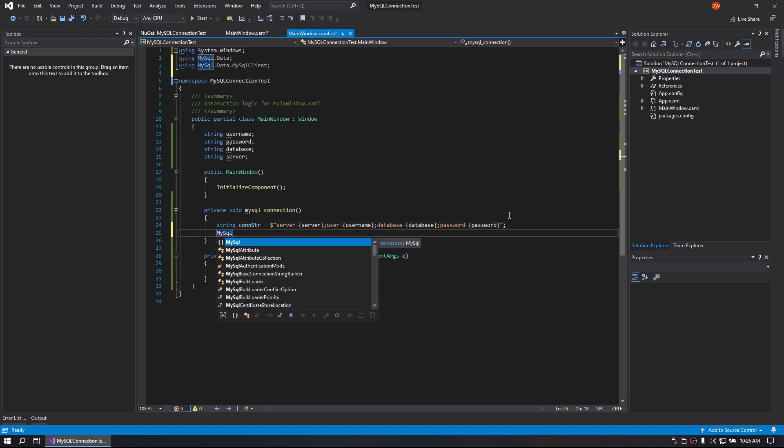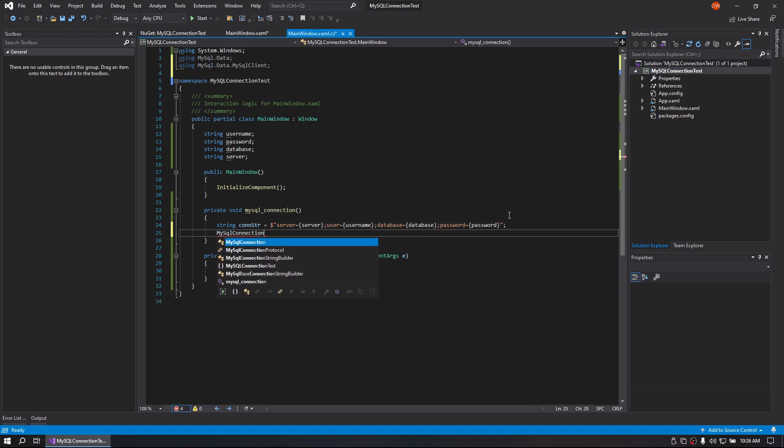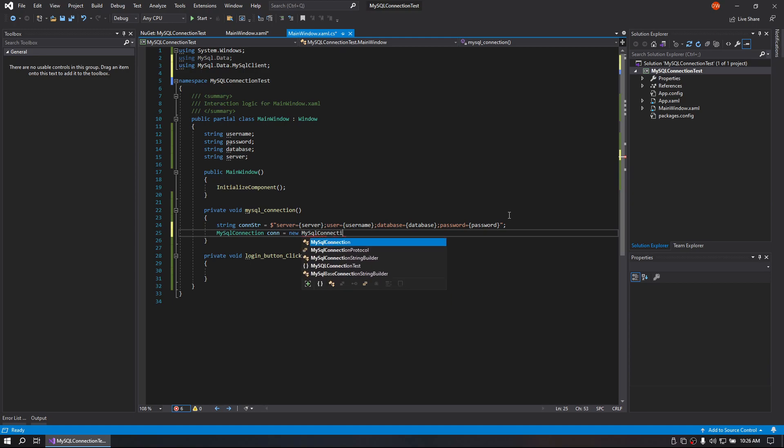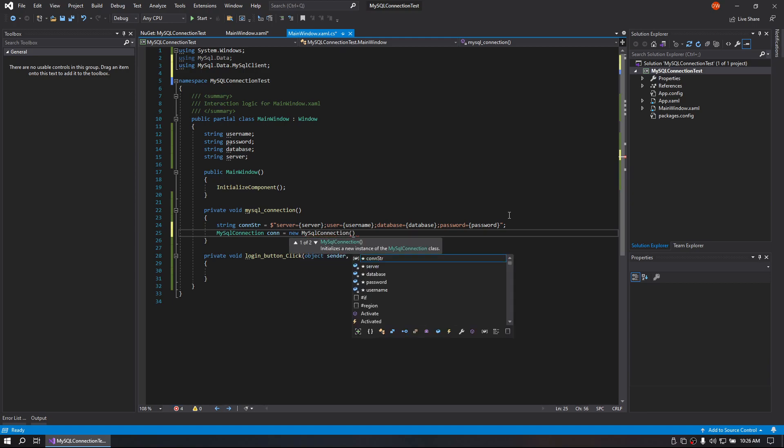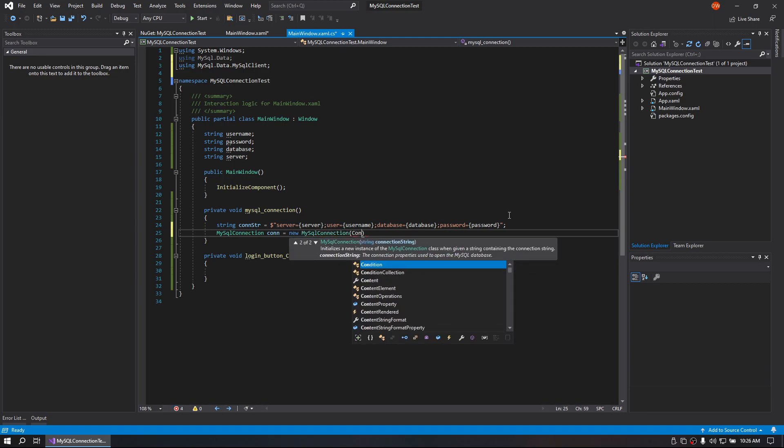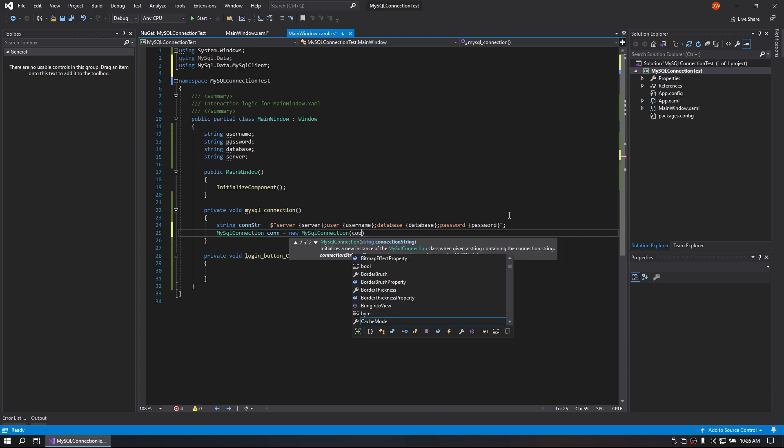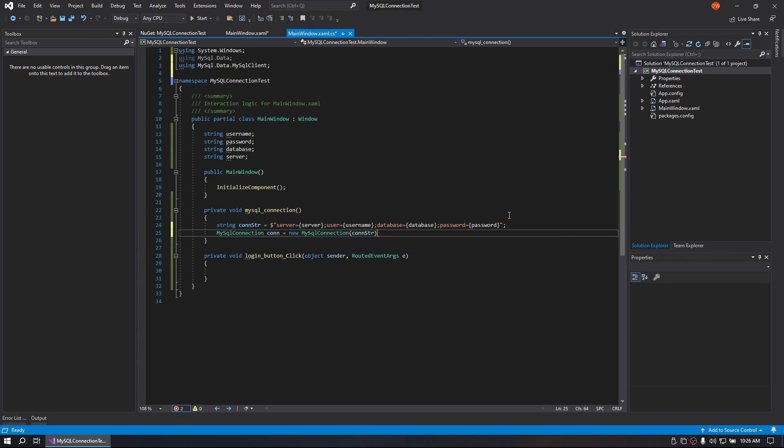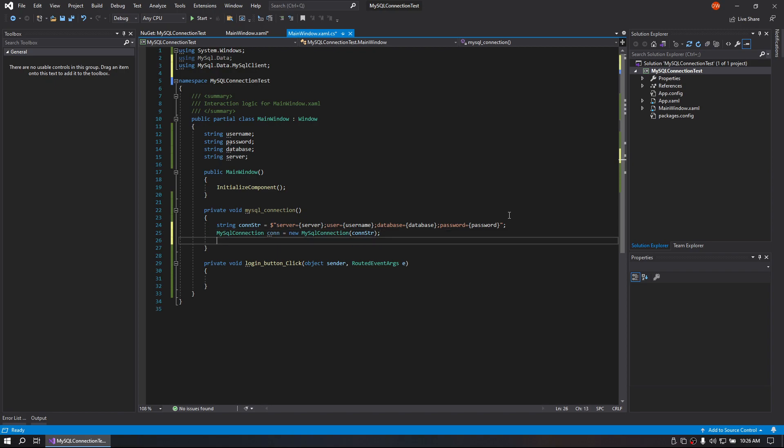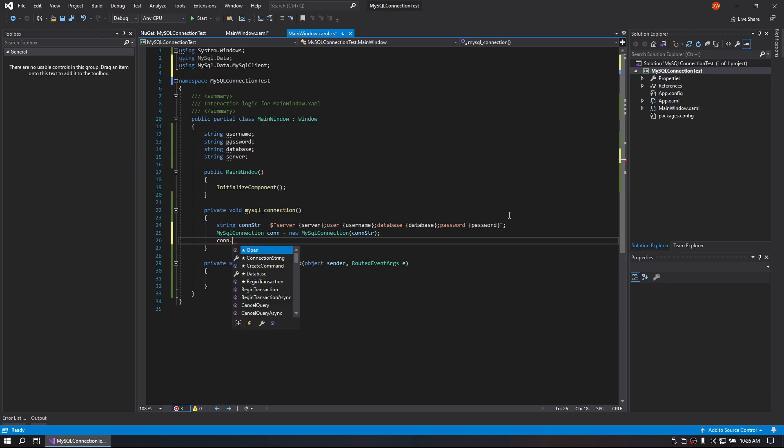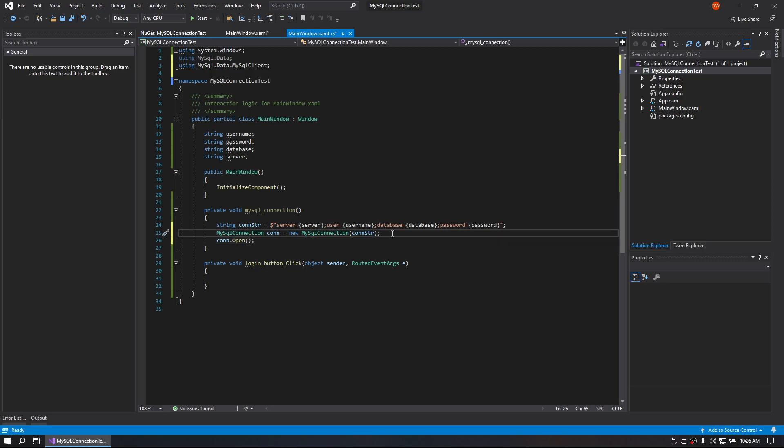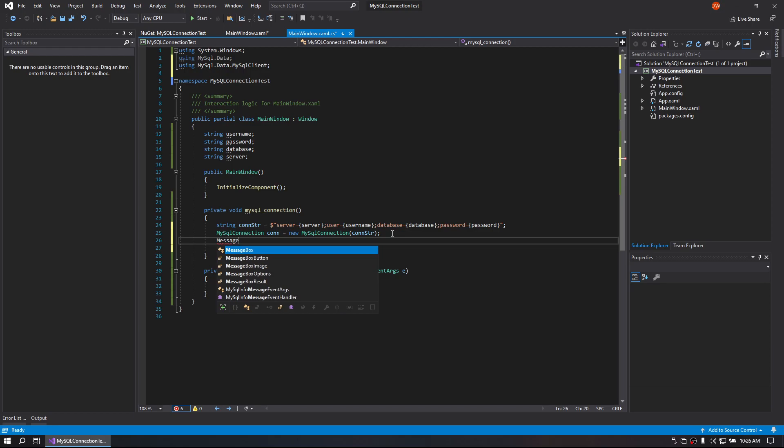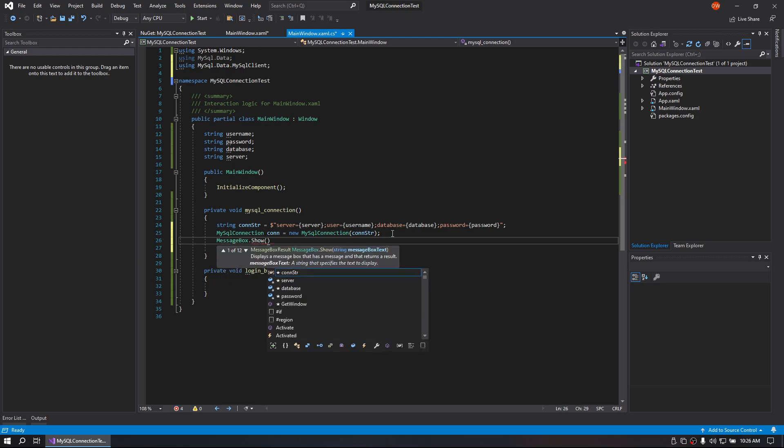But we will do MySQL connection con equals. And we will go ahead and save that. Oh, I'm not going to save it because it's going to mess with my stuff up there. And then we will do con open. And we are also going to throw in a message box show.